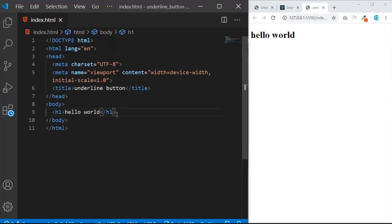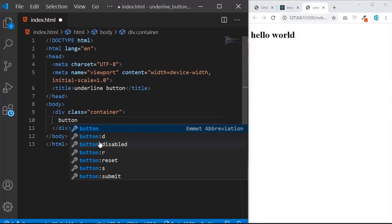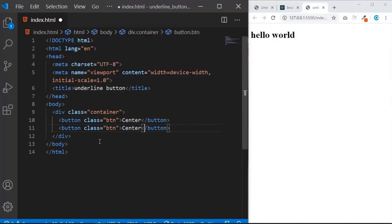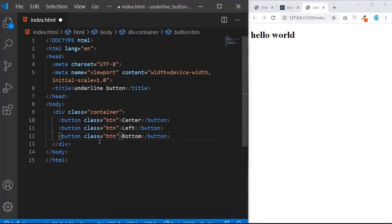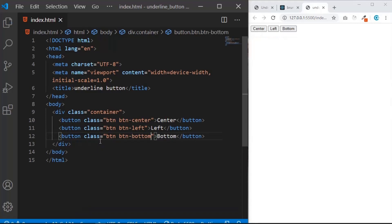I'm not going to create a separate style.css file — I'll put everything in index.html. I'll create a div with class 'container', and inside it I'll create three buttons each with class 'btn'. The first gets classes 'btn' and 'btn-center', the second 'btn-left', and the third 'btn-bottom'. Save — we should see three buttons.